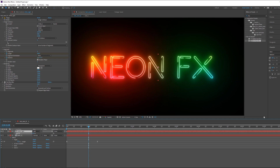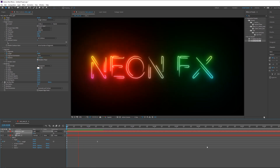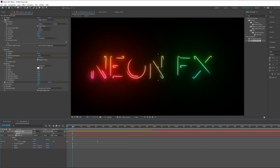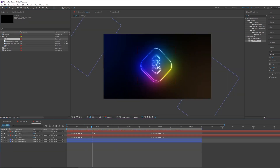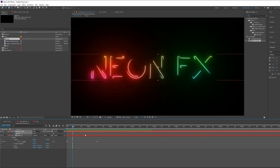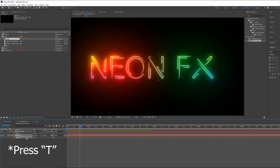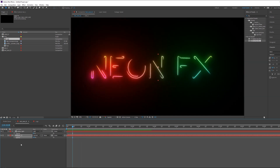Bring down the opacity a little bit. Now we have a very cool effect. But we want to add a flickering effect to give it a bit of realism. For flickering, select the first text pre-comp, toggle down the Opacity by pressing T, and create a keyframe. Select this keyframe and choose Toggle Hold Keyframe.